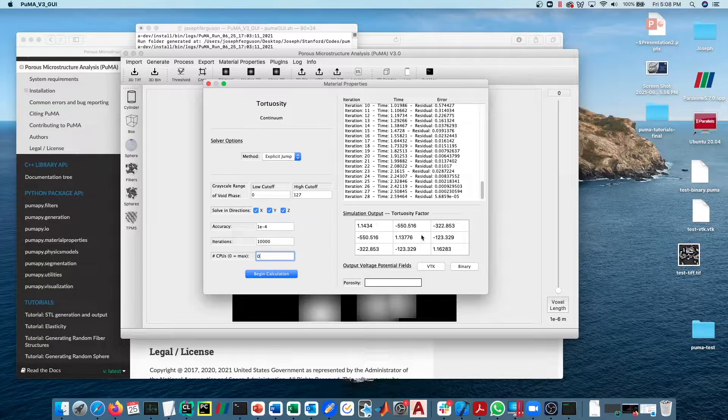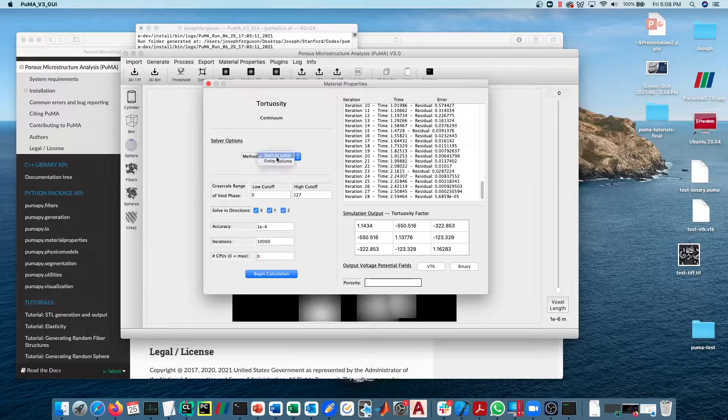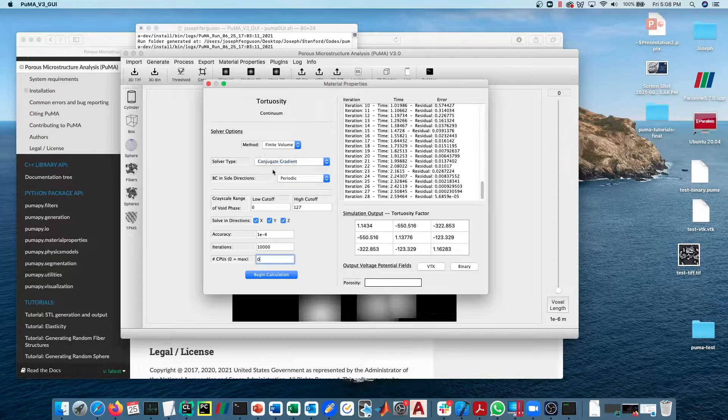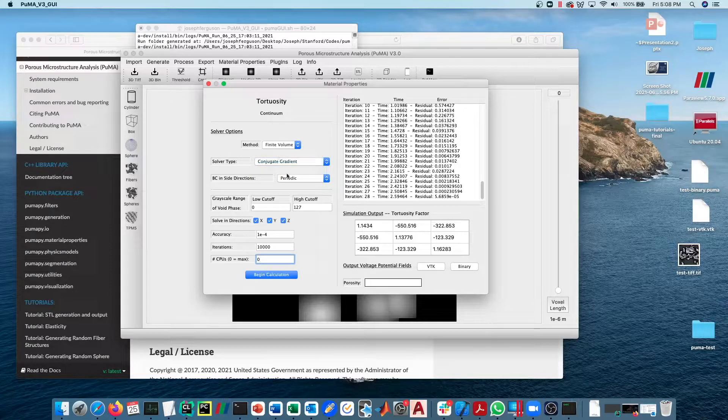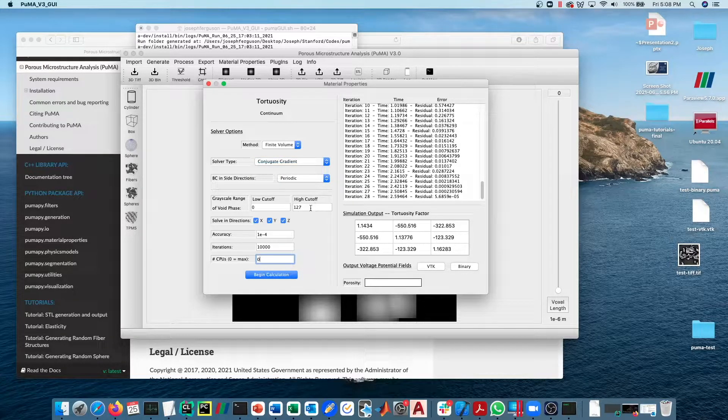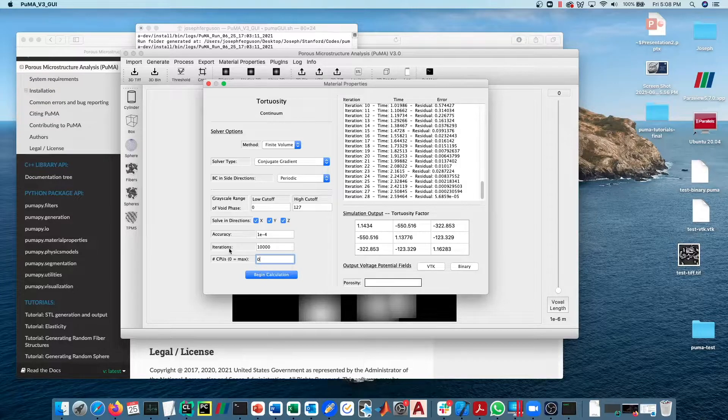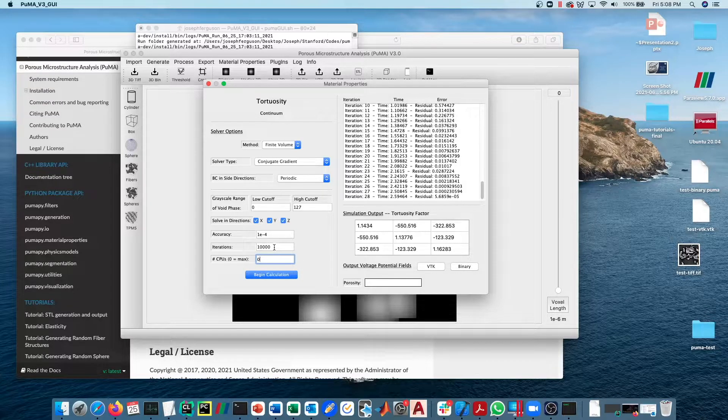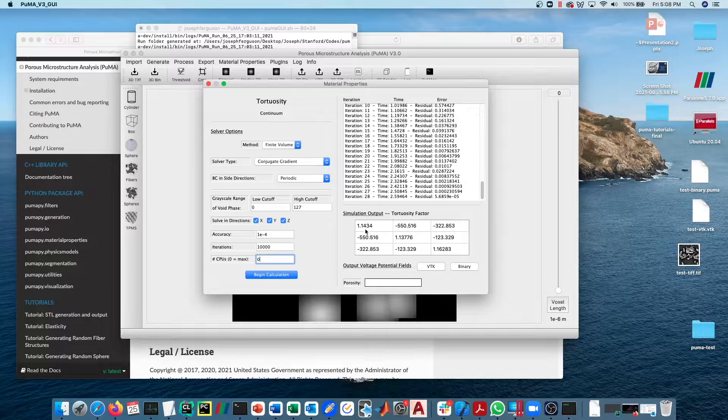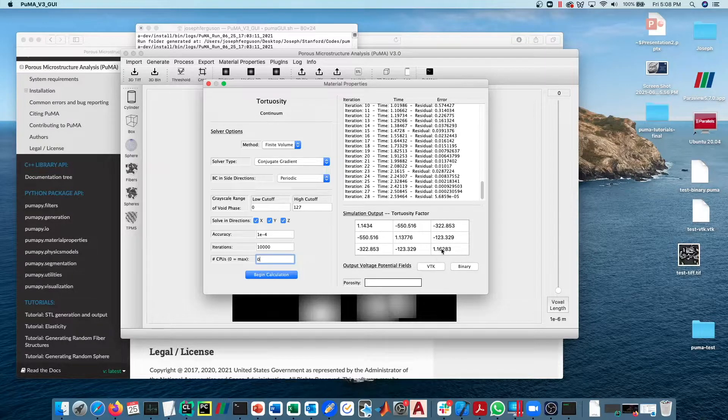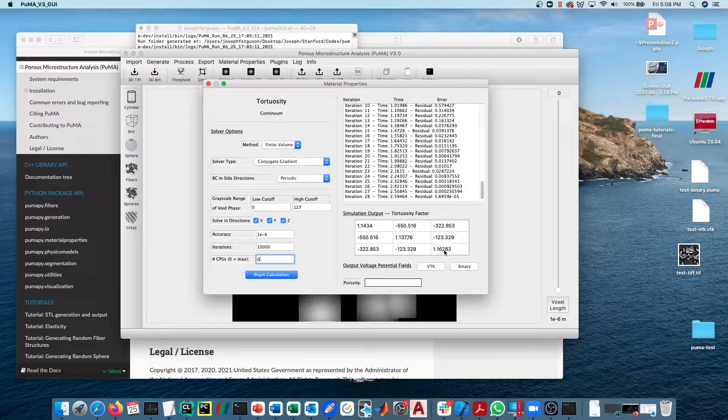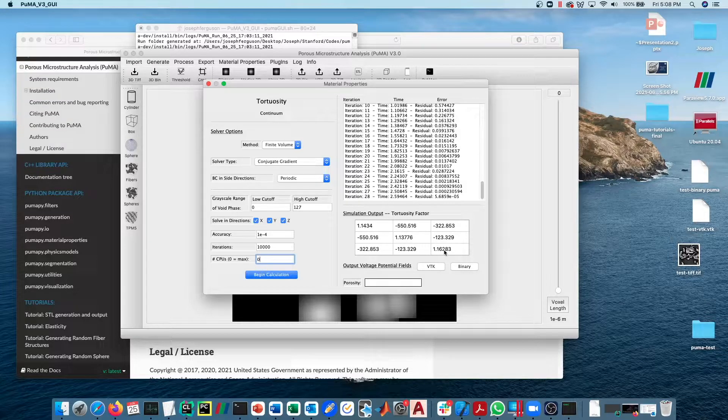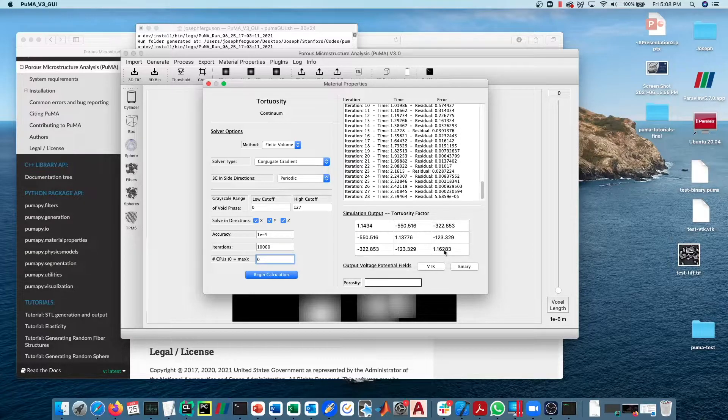We're going to do the same calculation using the finite volume solver with the conjugate gradient method: zero to 127, same accuracy, same solver directions, iterations 10,000. This should result in an almost identical solution.